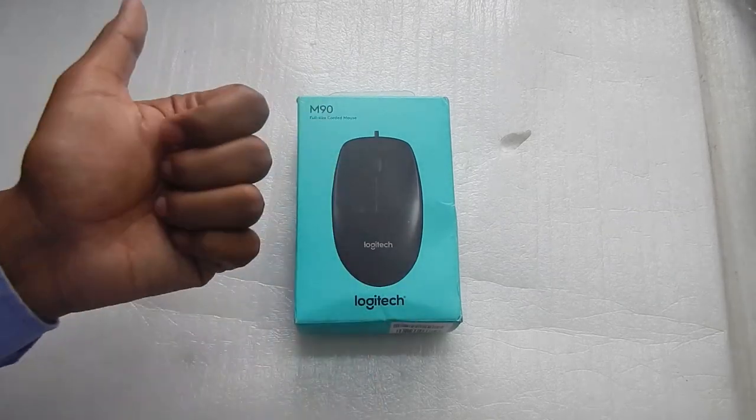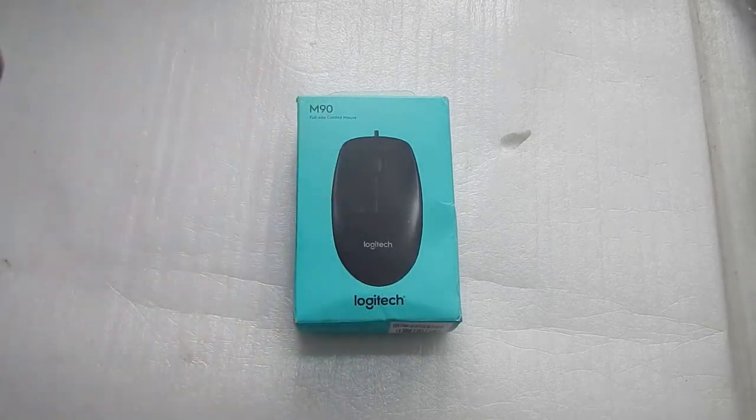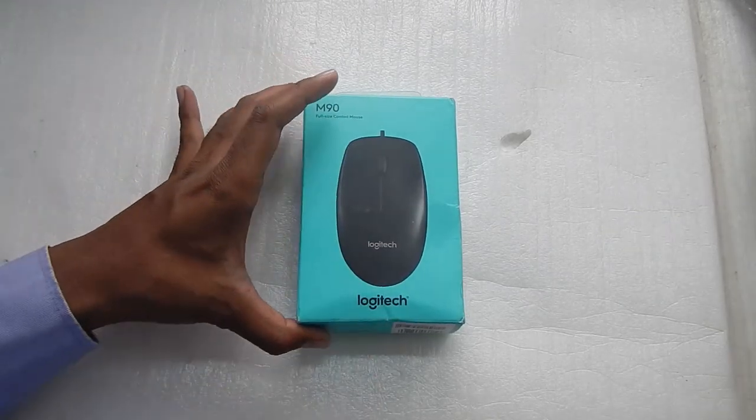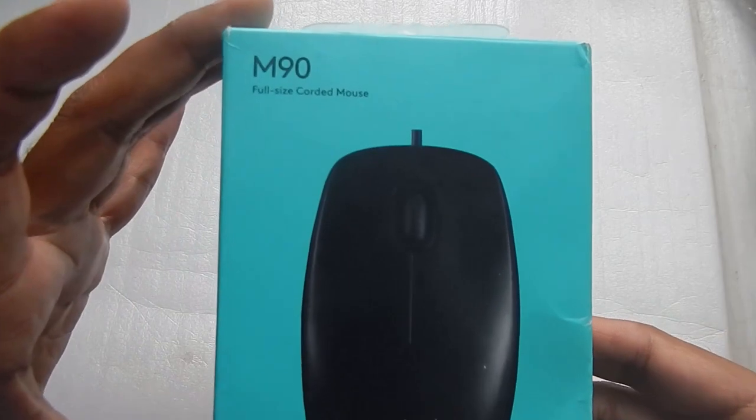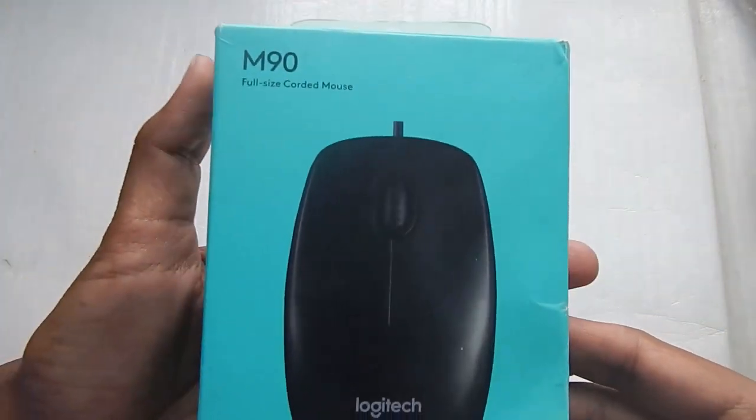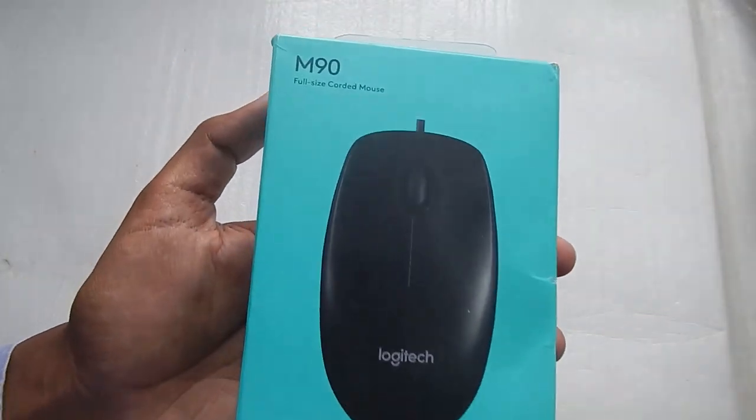Hello everyone and welcome to another video. So today in this video we're taking a look at this. This is the Logitech M90 USB mouse.